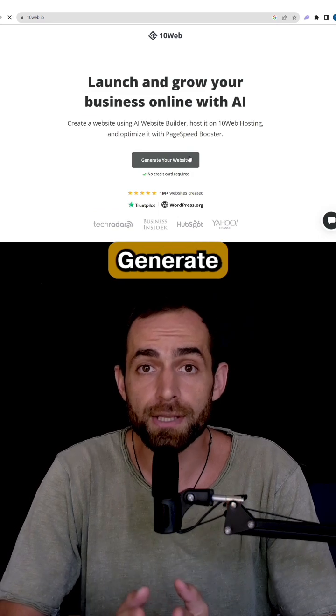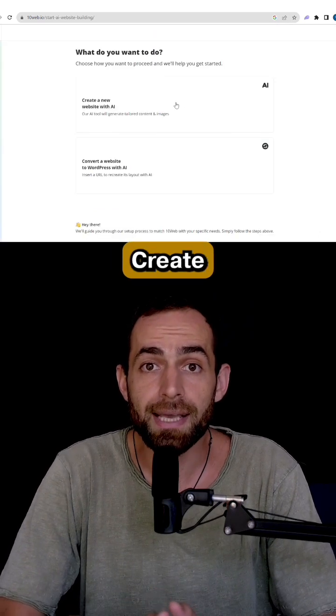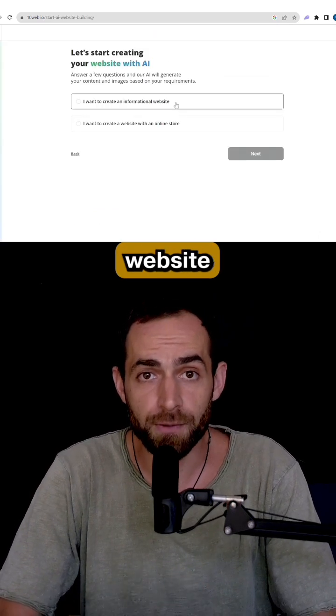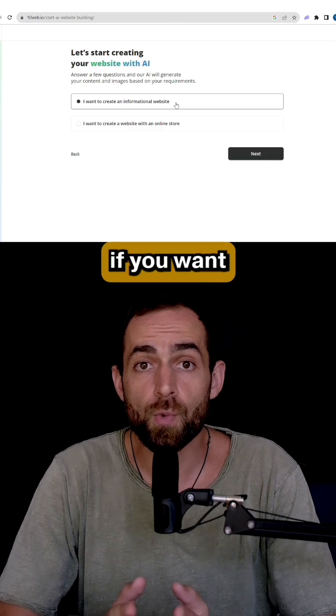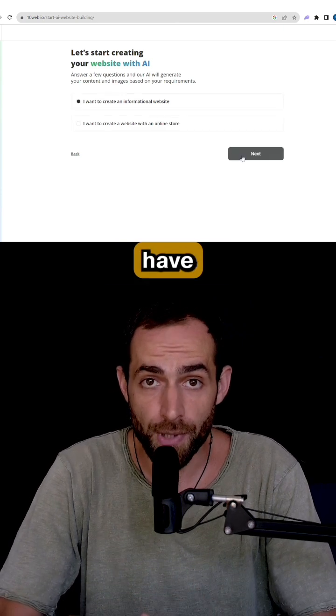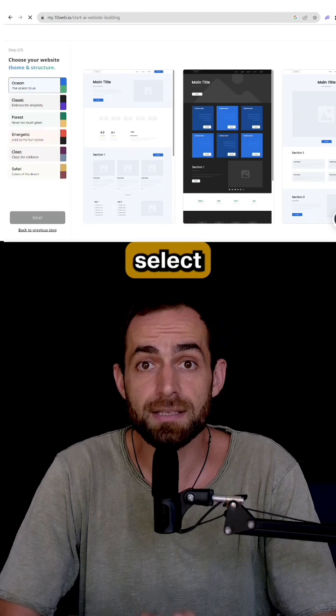Click on Generate Your Website, select Create a New Website with AI, next choose if you want your website to have an online store, choose your business type.